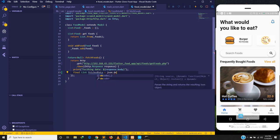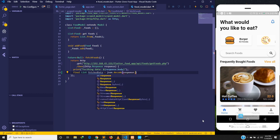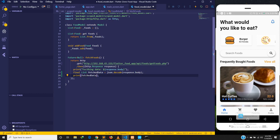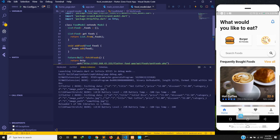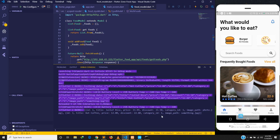Let's create a list called fetchData. We set it equal to json.decode because what we are receiving from the API is JSON-encoded data, so we have to decode it using response.body. The body that we printed to the console we are now decoding into this list. Let me comment the previous print and save, then check the console.